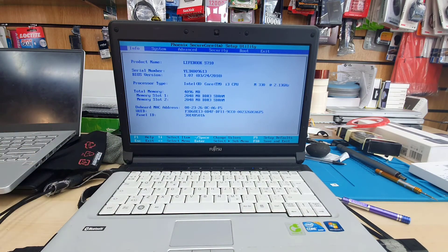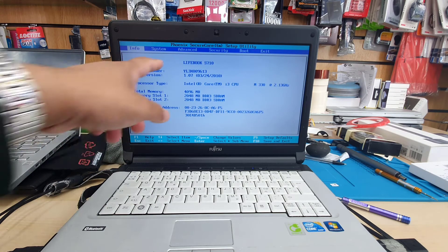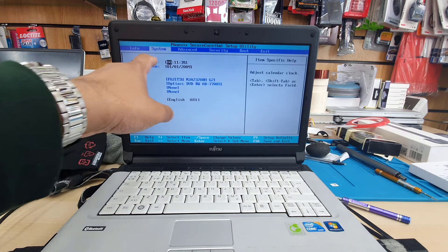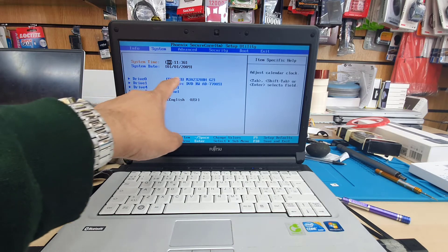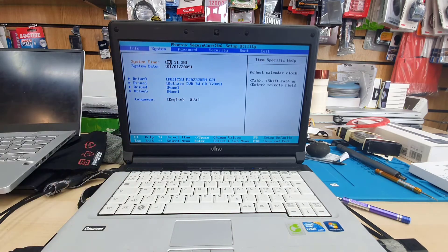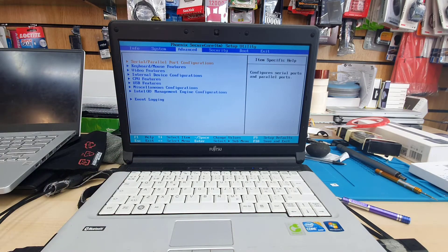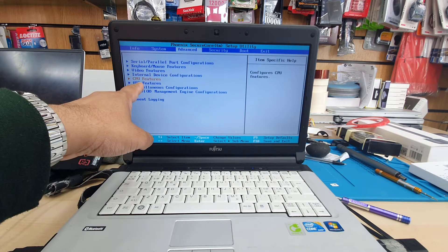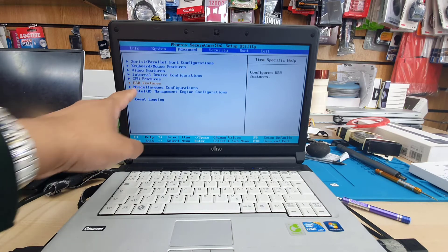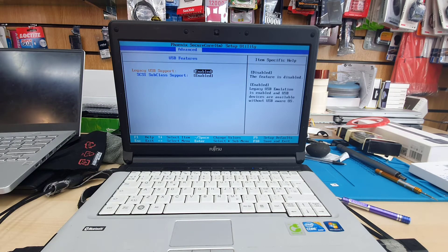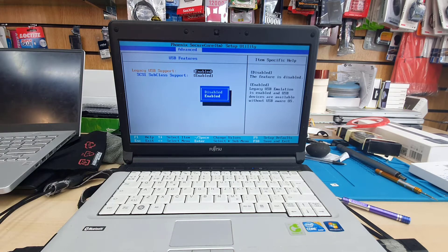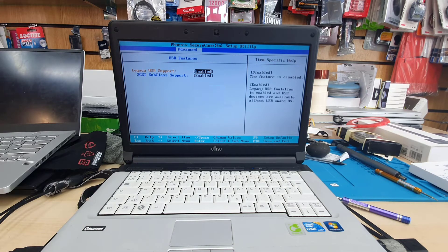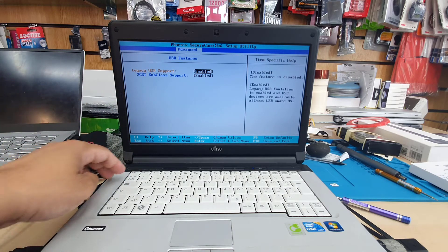As you can see, the BIOS has many options: Info, System, Advanced, Security, Boot, and Exit. First, we'll go into System and check if all the drives are recognizable. Then from the Advanced option, we'll get into USB features and enable the legacy USB support. By the way, this keyboard is not working, so I connected an external USB keyboard. If you have the same issue, you can use any external keyboard.